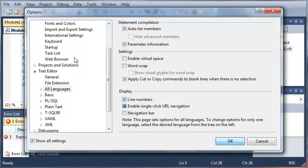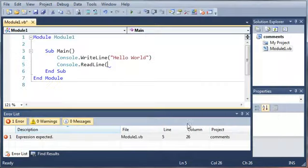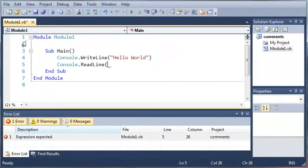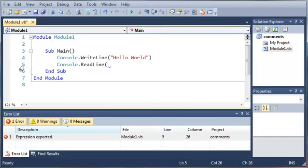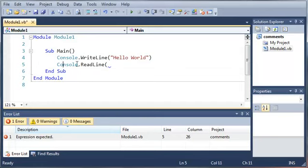Now we did that so that whenever we get errors, we can see the line number that's in here, come over to our file, and we can come down here to line number five where it is, and column 26. Now column 26 just means that it is 26 spaces over from the left right here.